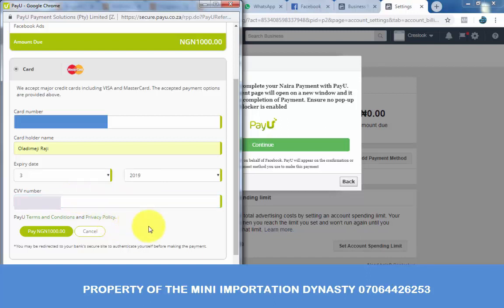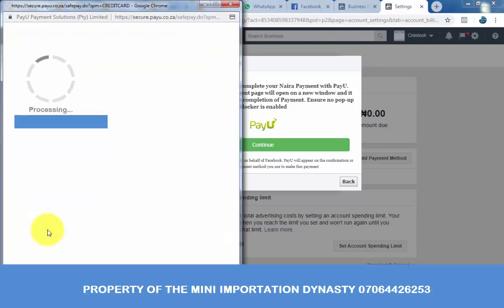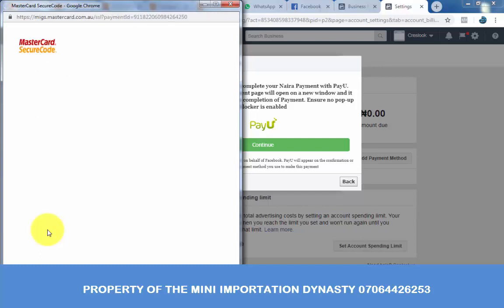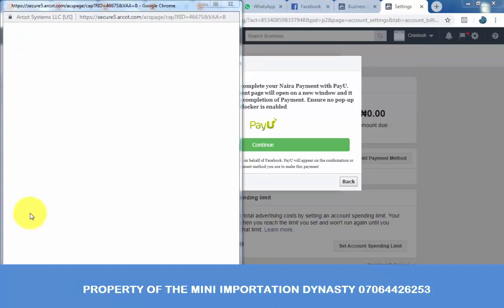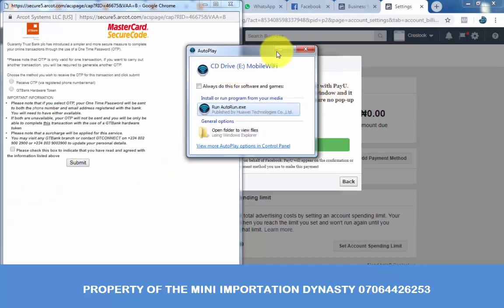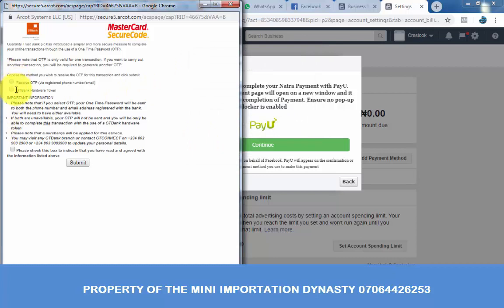Once you have filled in all the details, click pay 1000 Nigerian Naira. It's either you receive OTP via your phone or use your GTB hardware token. I'm using a GTB card to make payment, so I have my token with me. Check the token option and click submit.